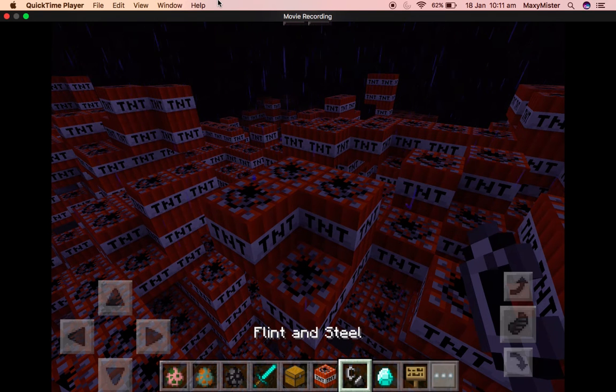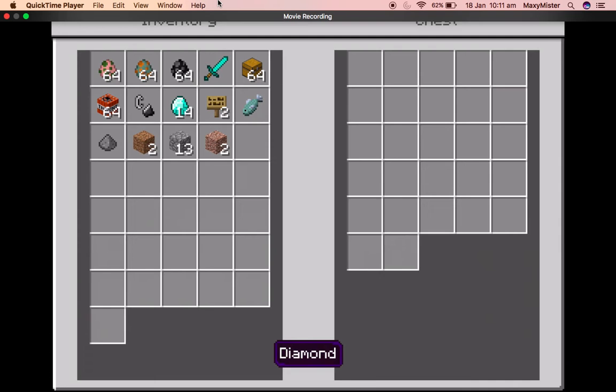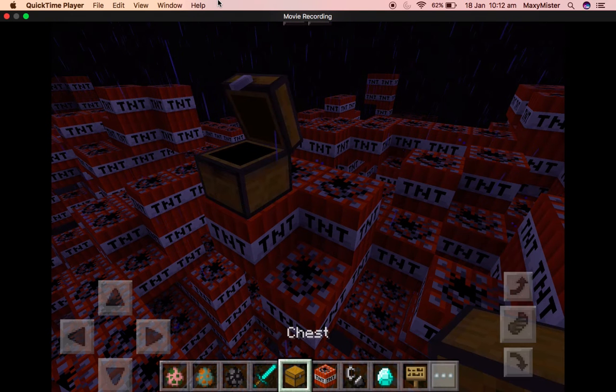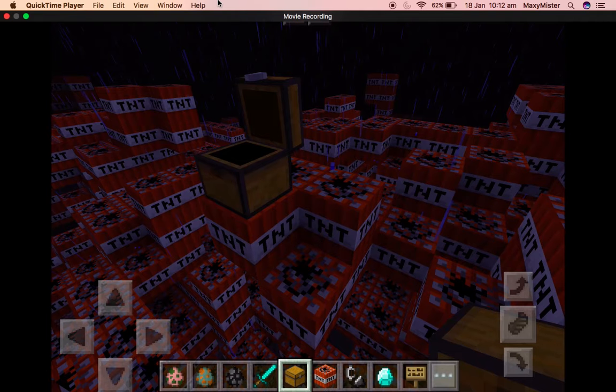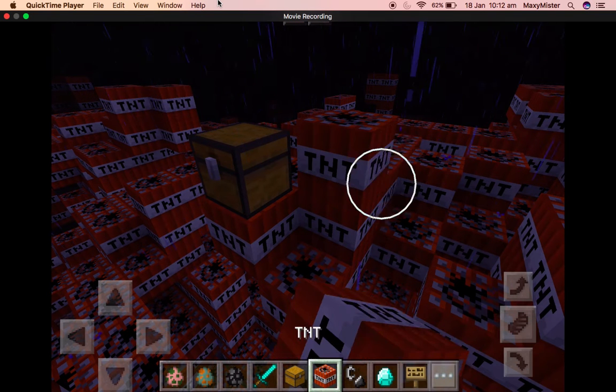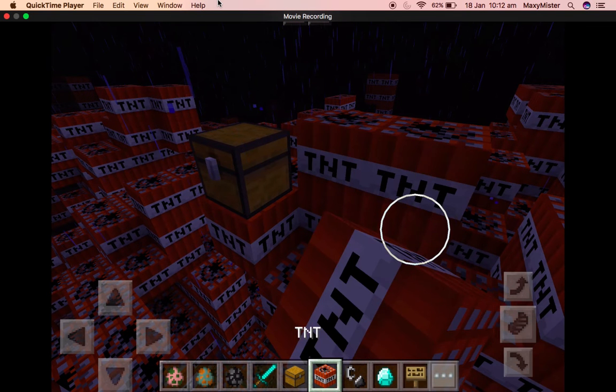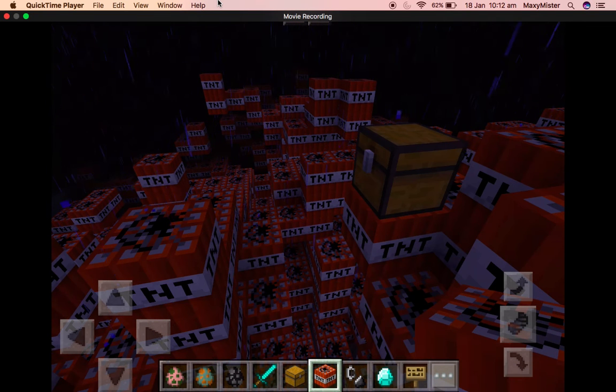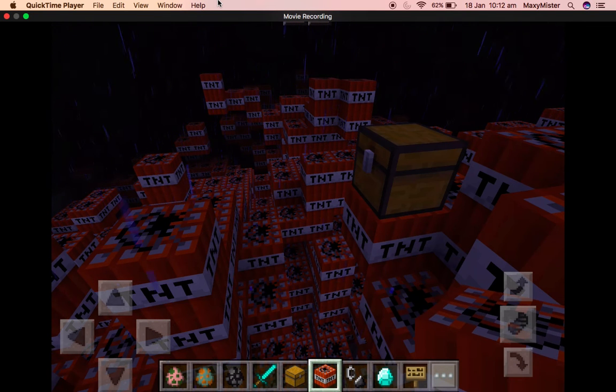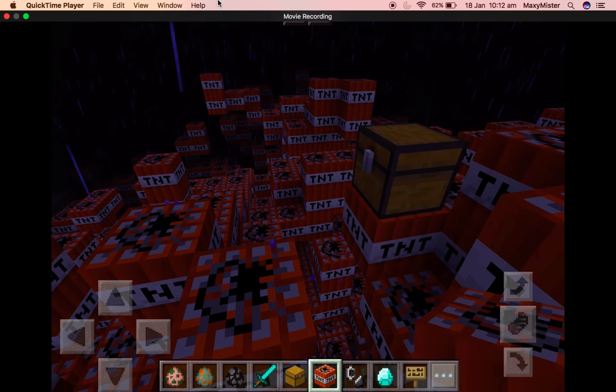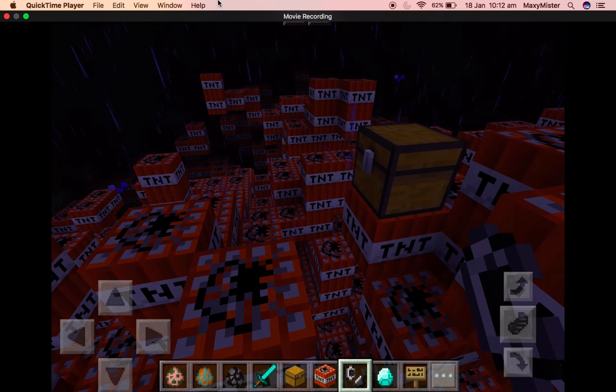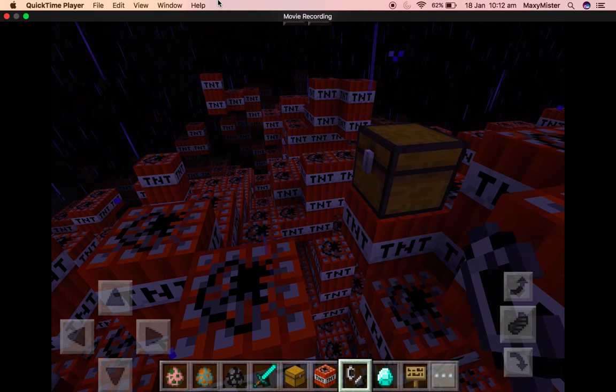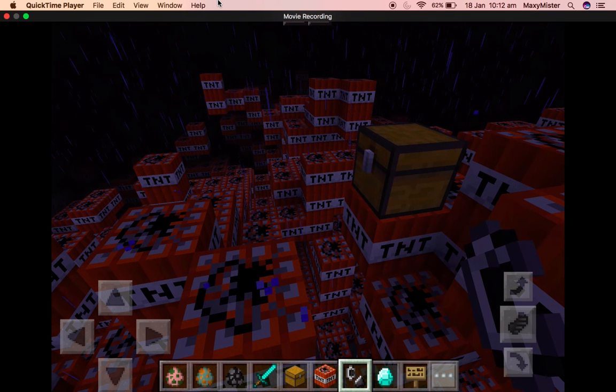Wait, what? I put a chest there. Okay, I'll just leave the chest there. Time to put even more TNT. Okay, just a few more. Time for the explosion. Three, two, one, go! That's gonna be epic.